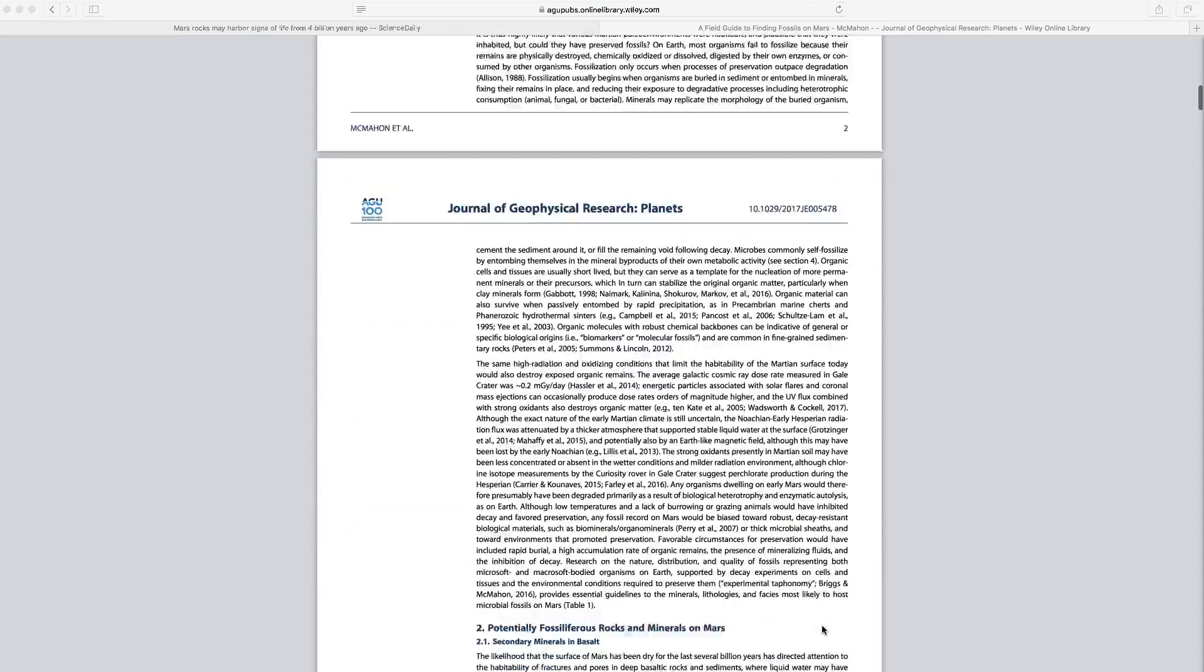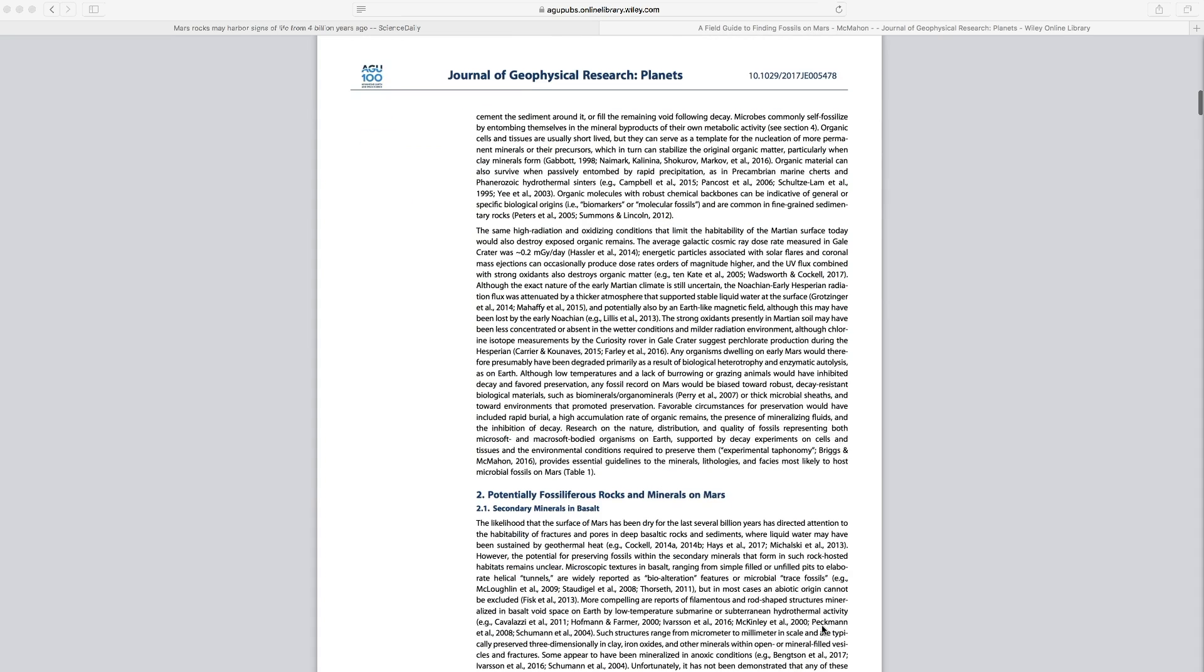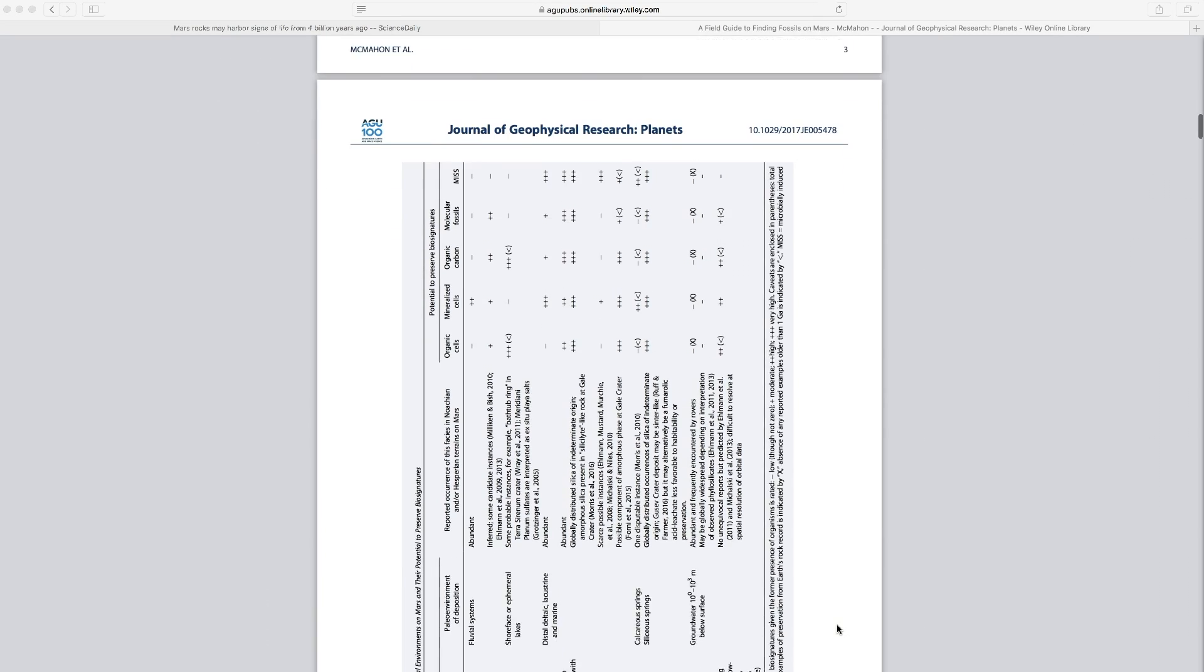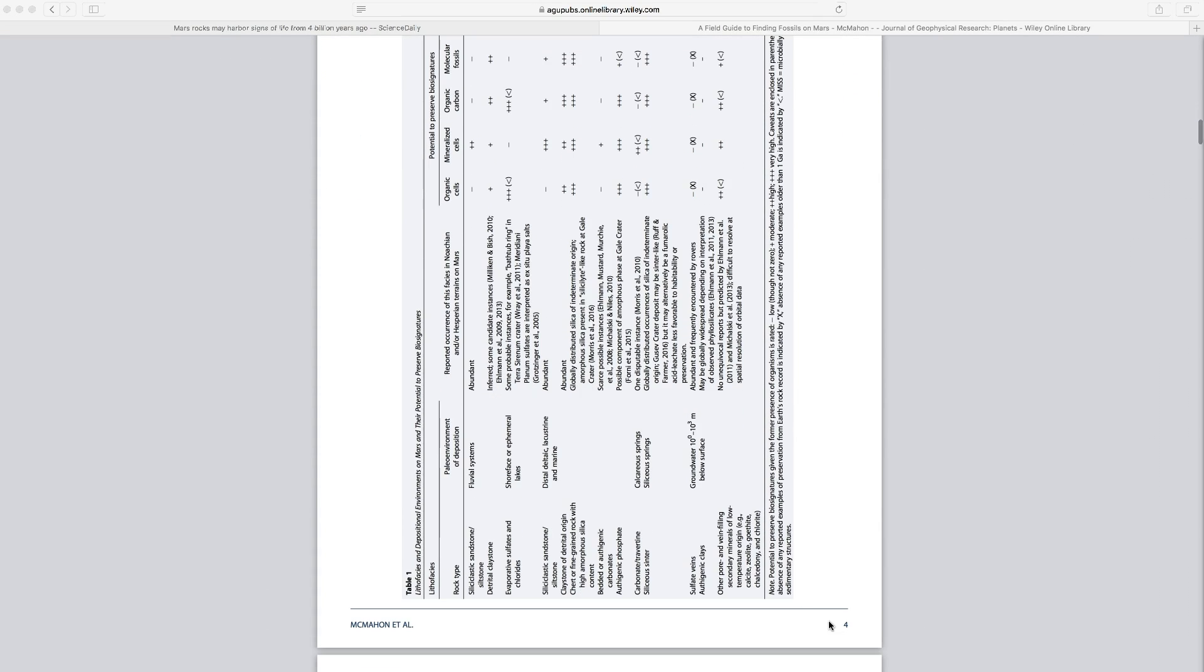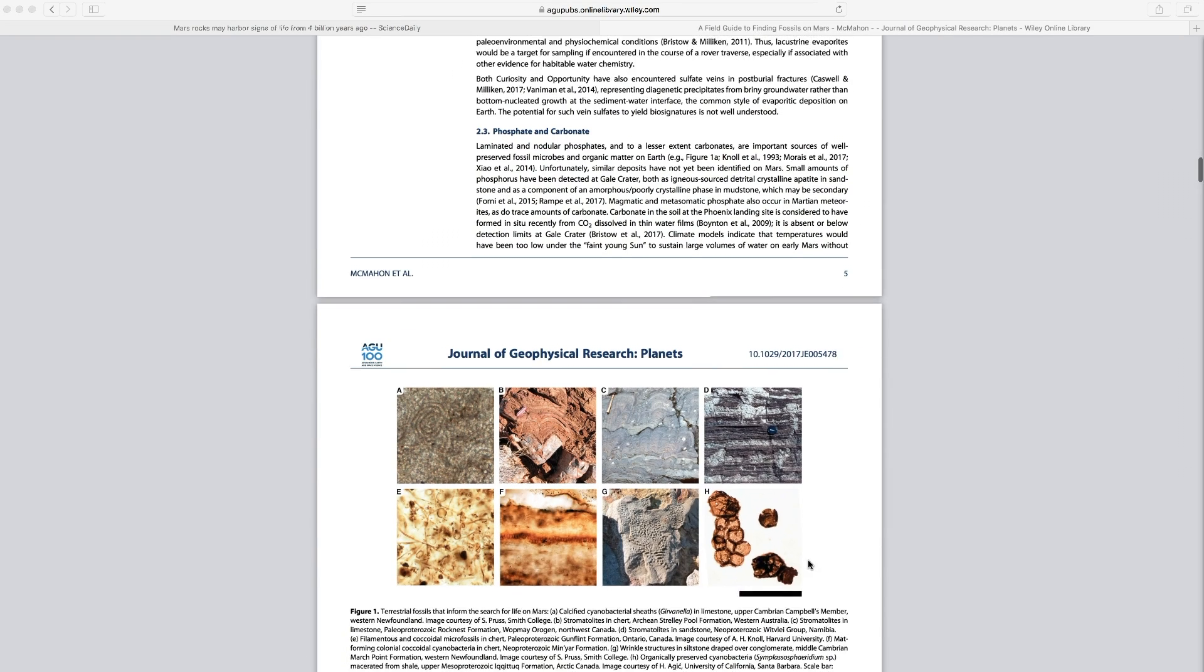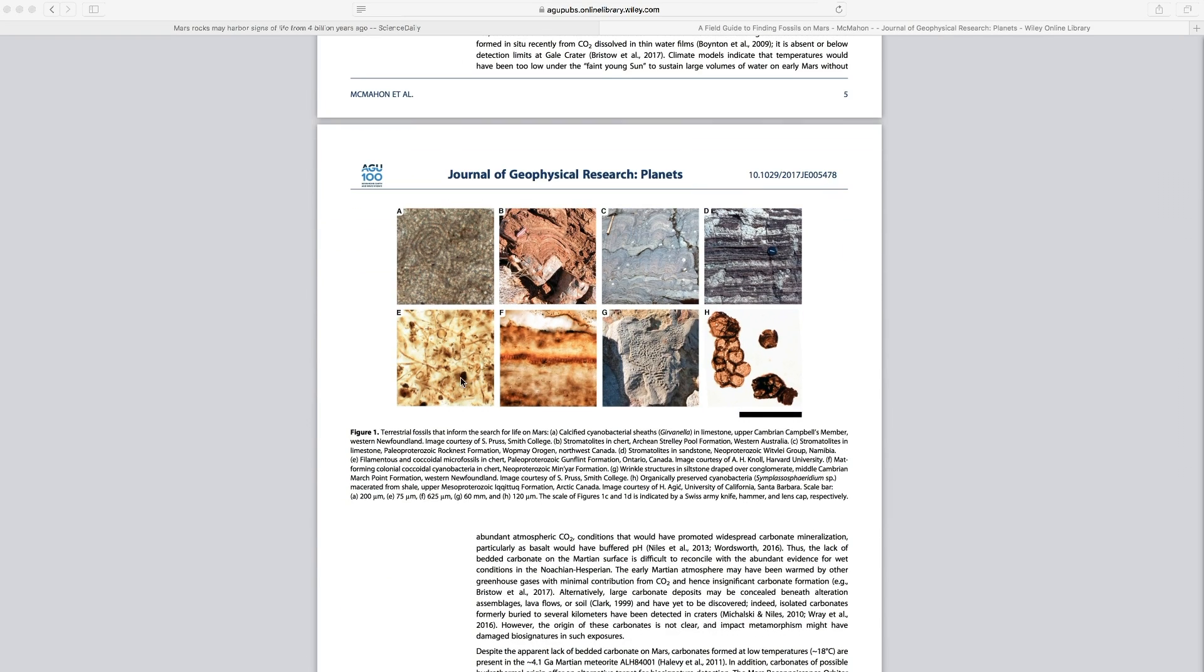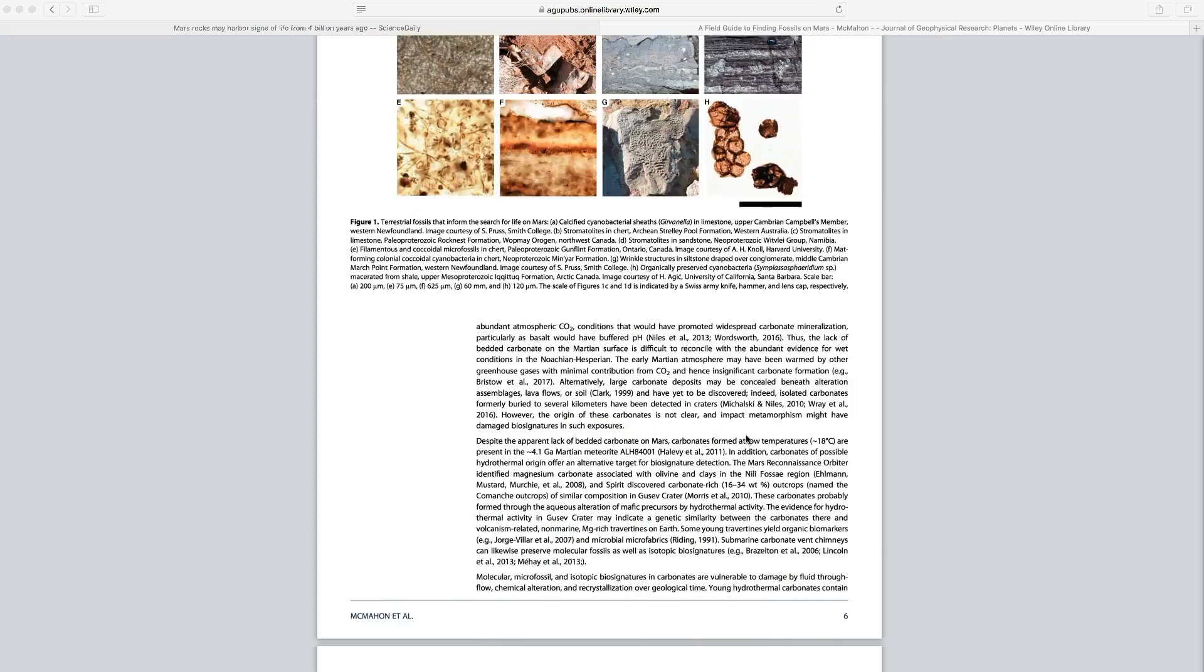And then scrolling through the article, we have the body of the article. This is where they're talking about their research topic. They're talking about methodology they used, data they collected. They're analyzing that data. Here they have a chart representing some of their data they've collected. They've also provided some images that support their argument, that support the article.